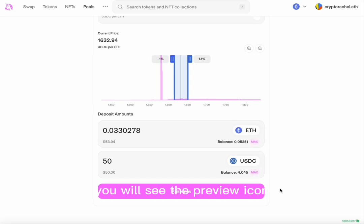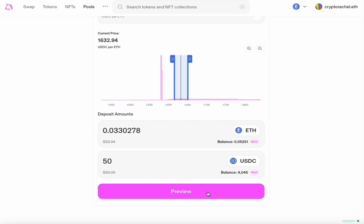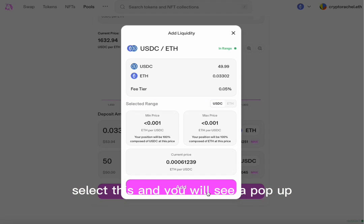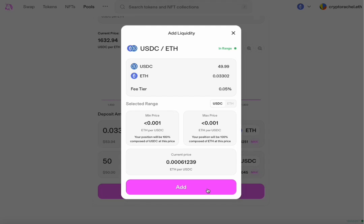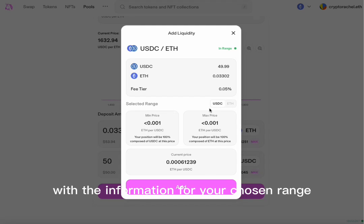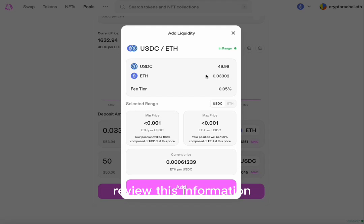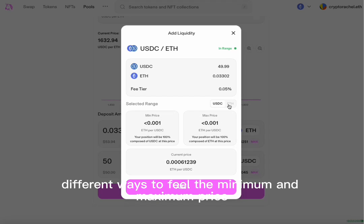After the approval has gone through, you will see the preview icon. Select this and you will see a pop-up with the information for your chosen range. Review this information. You can choose different ways to view the minimum and maximum price.